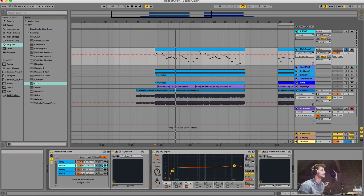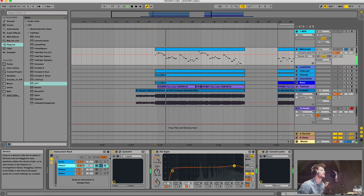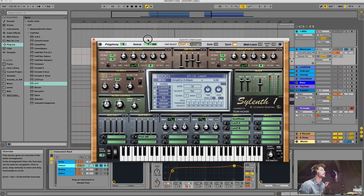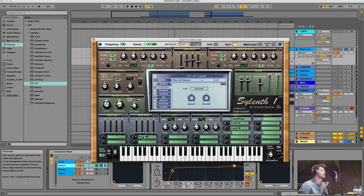The second layer I call 'distorted' - at first it was more distorted but then it became a bit nicer. This layer has a lot of detune because it sounds more aggressive with heavy detuning. I also added some distortion to it, and again the pitch envelope trick for the attack.